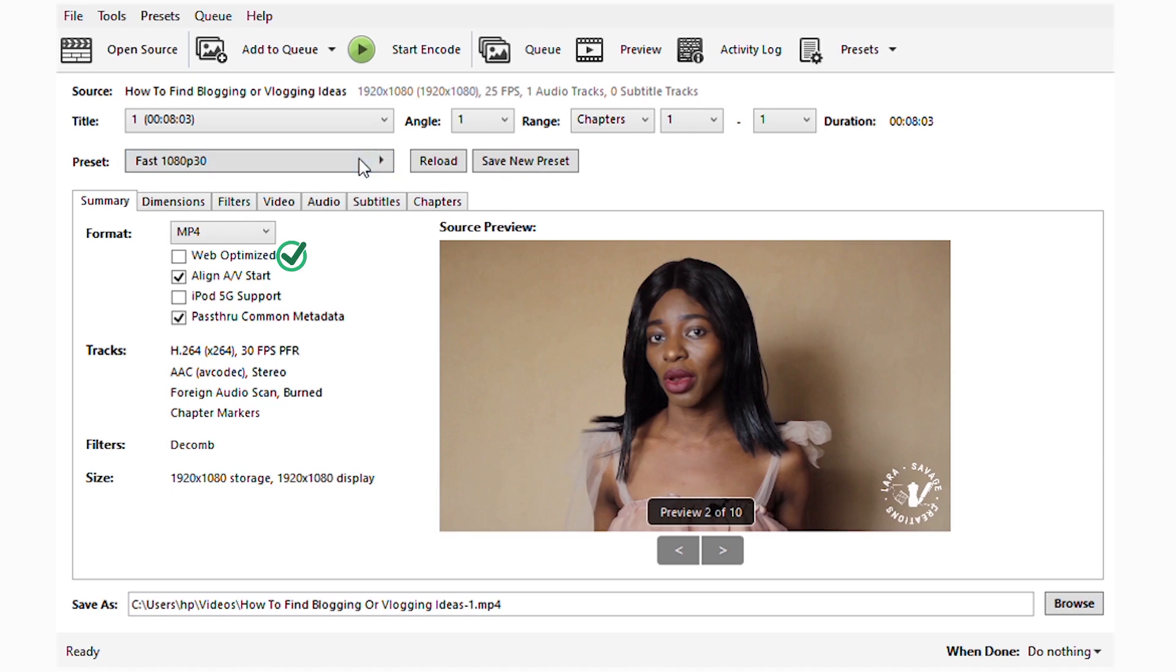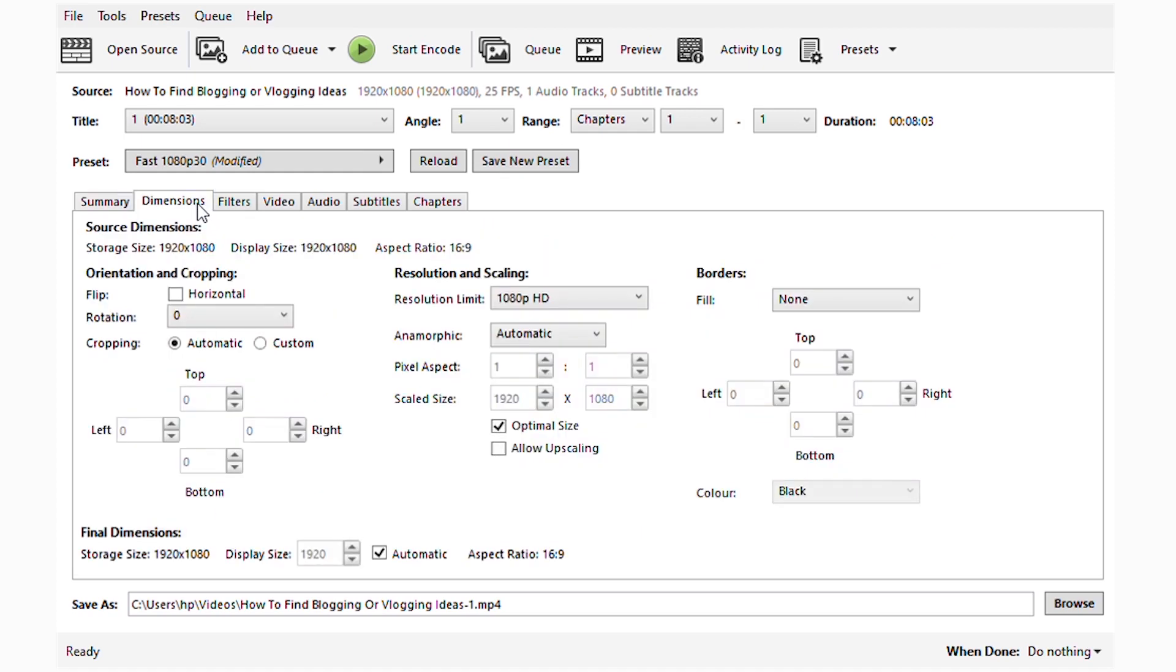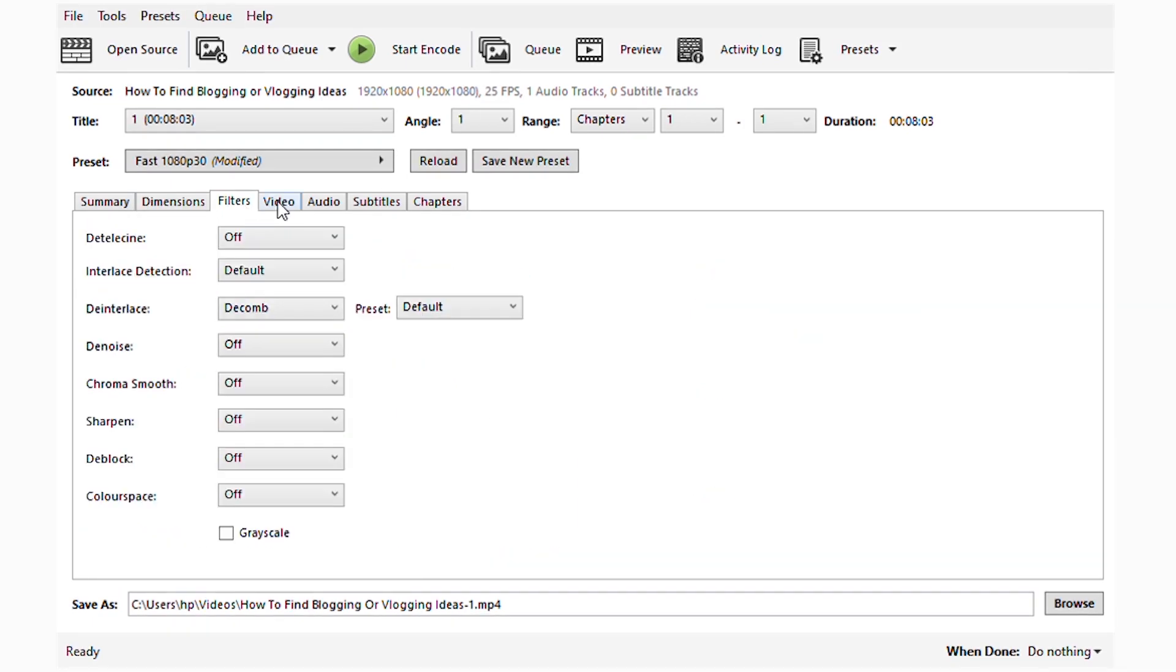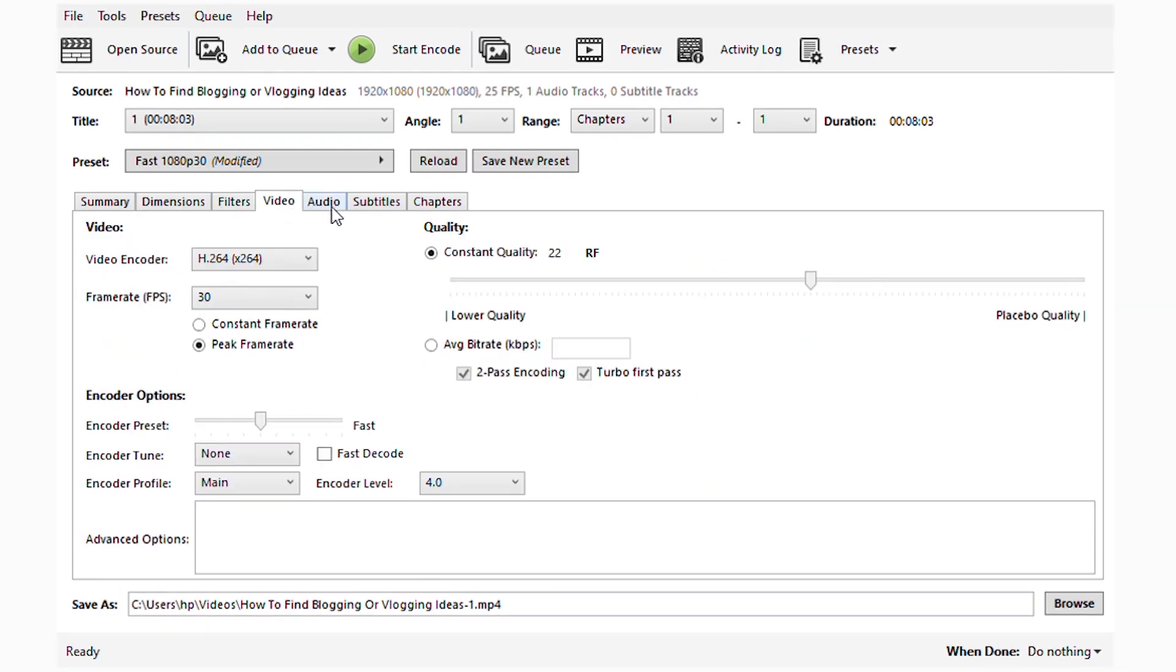Once it's uploaded, we're going to work on the settings. I already have a preset, but because I want you guys to know everything you need to do, I'll be taking you through the entire process. First of all, we need to make it web optimized because we're posting it on Instagram, YouTube, Facebook, wherever. We're not necessarily going to change any other thing except you want to change the dimensions.